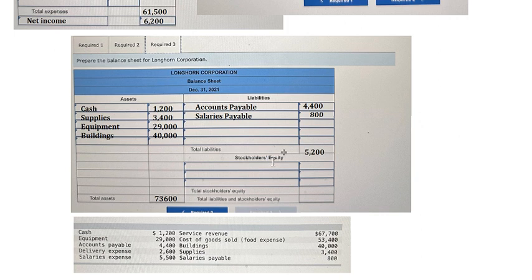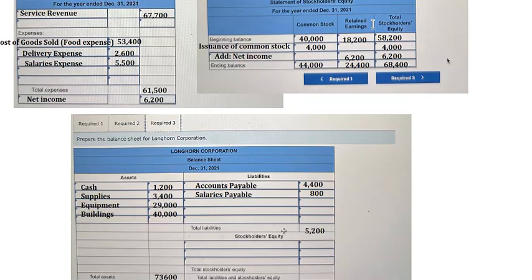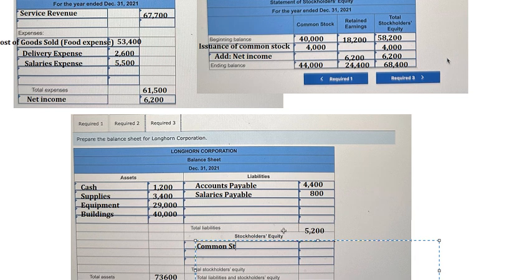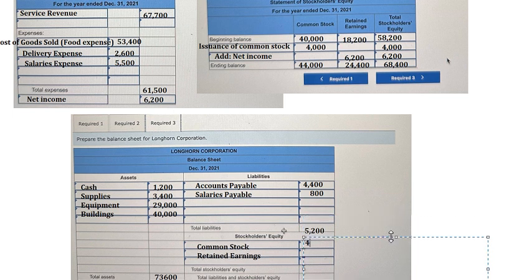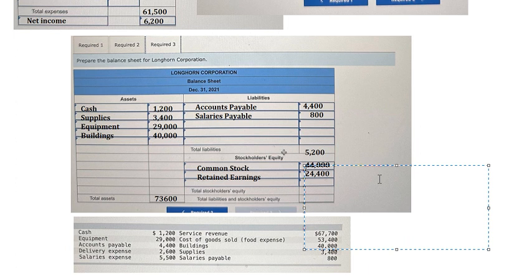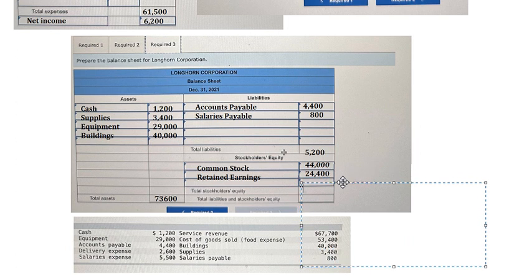The next one we have equity, so we have common stock and retained earnings — that is about this number in here, we just copy from here. So we have 44,000 and 24,400, and this one we have 68,400. And we have the last number in here. This is the end — thank you for watching.